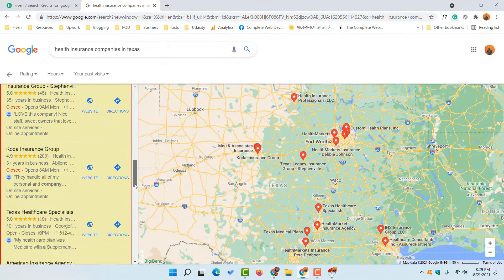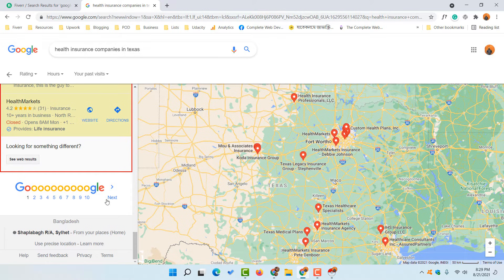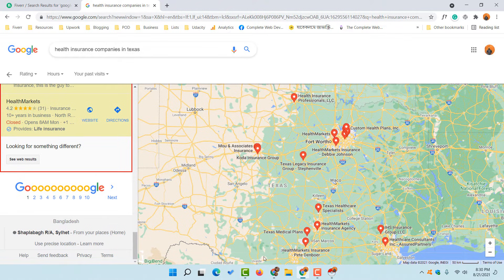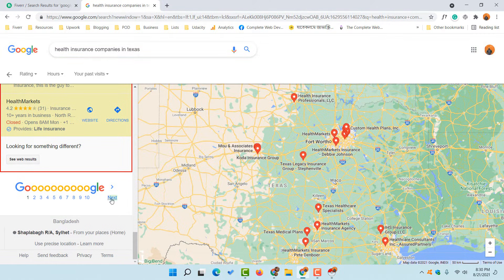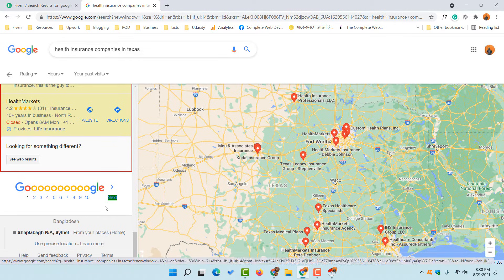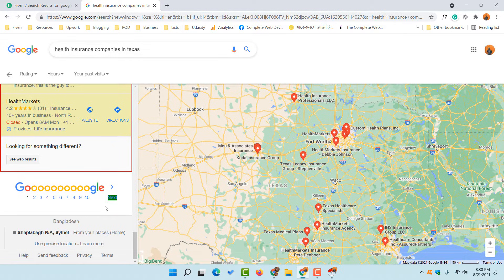To collect data from multiple pages, go back to the tool and click on the 'Locate Next' button, then click on the 'Next' button on the page. This will instruct the tool to visit each of the next pages and collect data from them as well. Once the selection is done, go back to the tool.